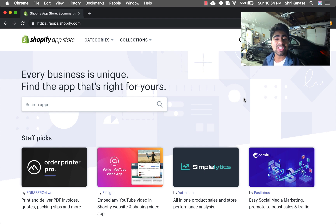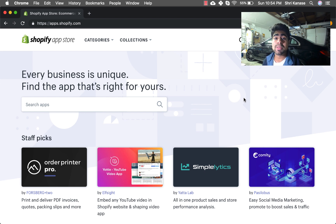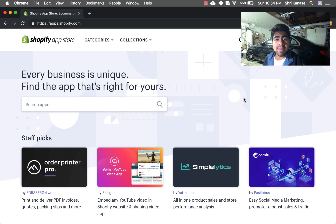But before I jump into the ins and outs, if this is the first time you're watching one of my Shopify videos, pause this video for about two seconds and follow me on Instagram. Go ahead and join my free Facebook group. All the links are in the description and most important of all don't forget to hit that subscribe button.